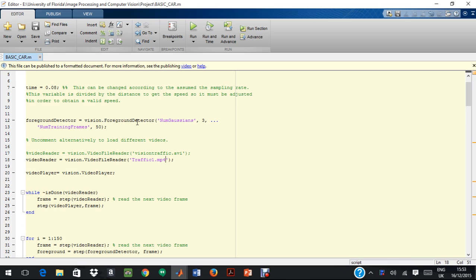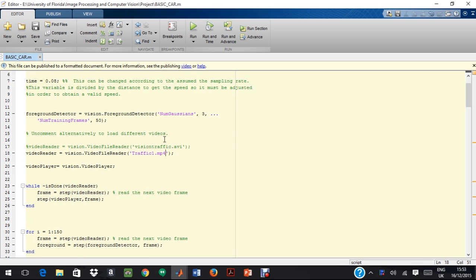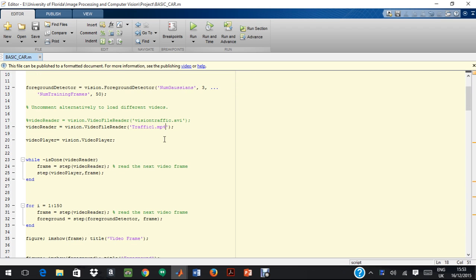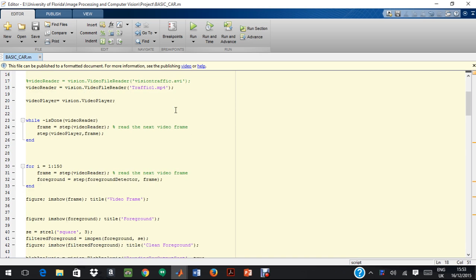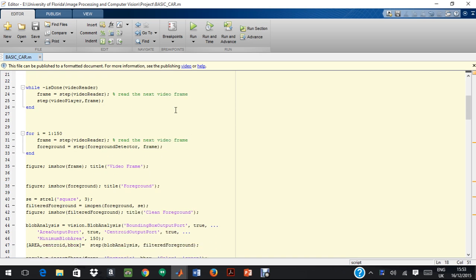Over here, the foreground detector, as we have seen in the PowerPoint presentation, detects the necessary objects. It doesn't detect the object but it differentiates it as background and foreground. Over here, we use again the vision toolbox to read the traffic.mp4. That is the video that I am feeding in.